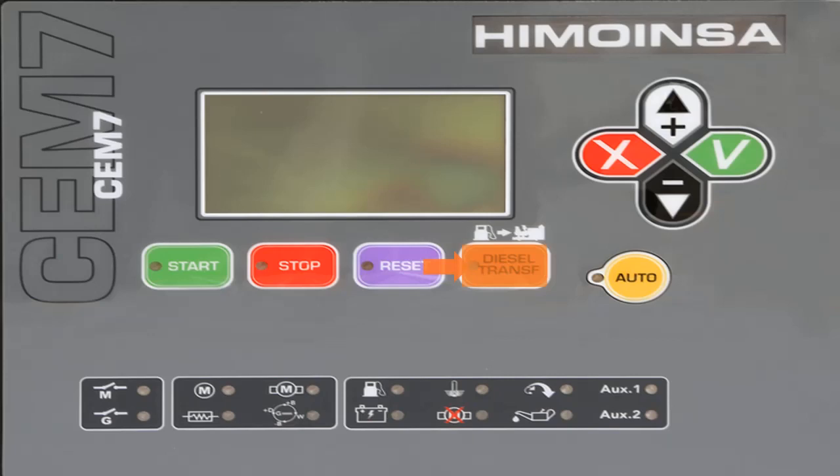In automatic mode, the system manages the fuel transfer pump by monitoring the minimum and maximum activation thresholds. In combined mode, the fuel transfer pump is managed according to automatic mode, but also allows activation by pressing the diesel transfer button. Manual activation is limited by the maximum deactivation threshold pre-programmed in the controller.